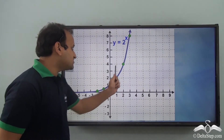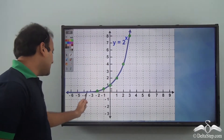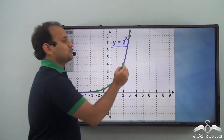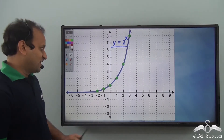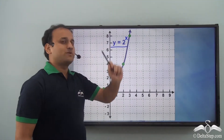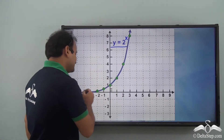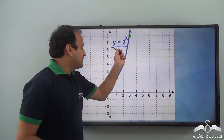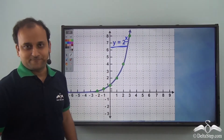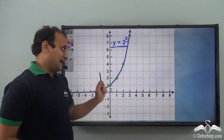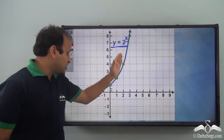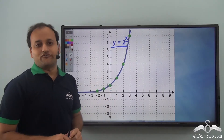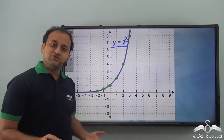Once we join all these points, we get a curve. The shape of this curve represents our equation y equals 2 to the power of x. So whenever you have an equation y equals 2 to the power of x, this is the curve you will obtain when you plot it on the graph. Now let's see what a logarithmic graph would look like — that is, when we have values in log.